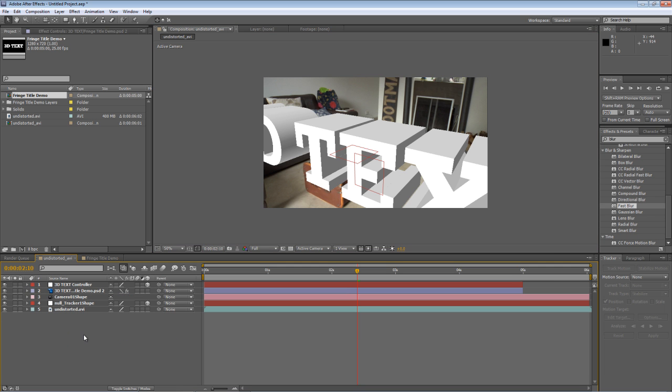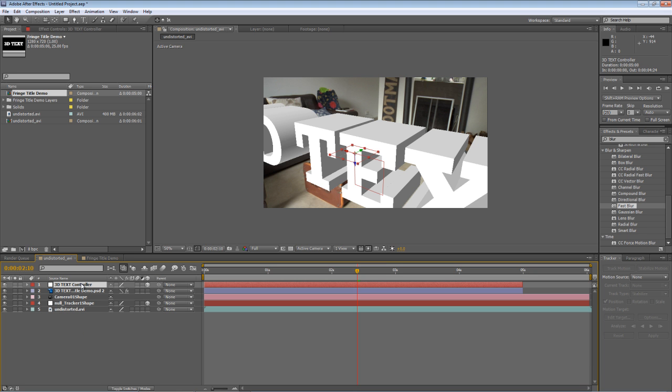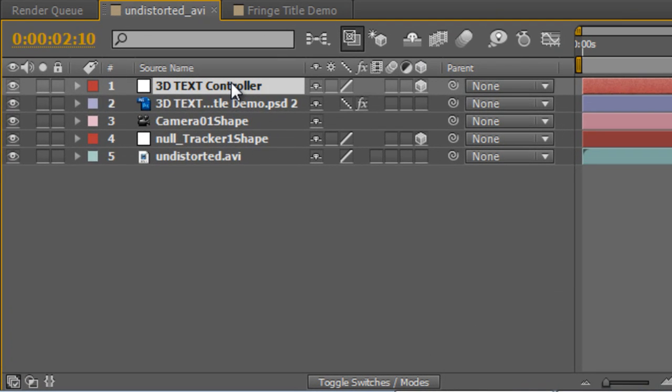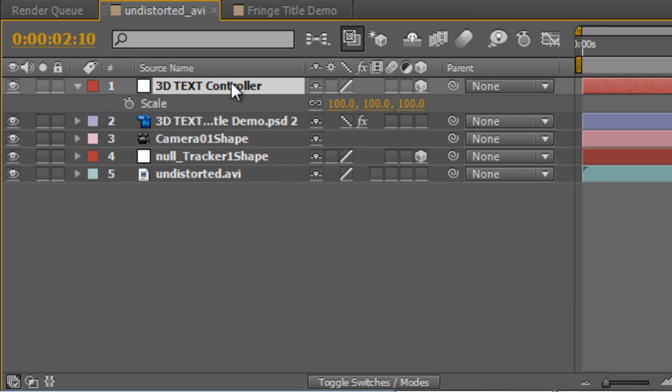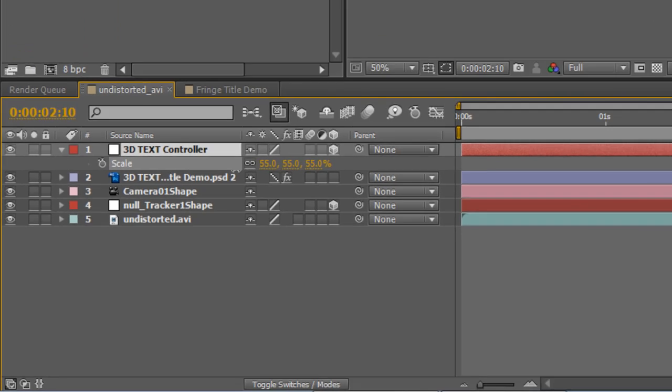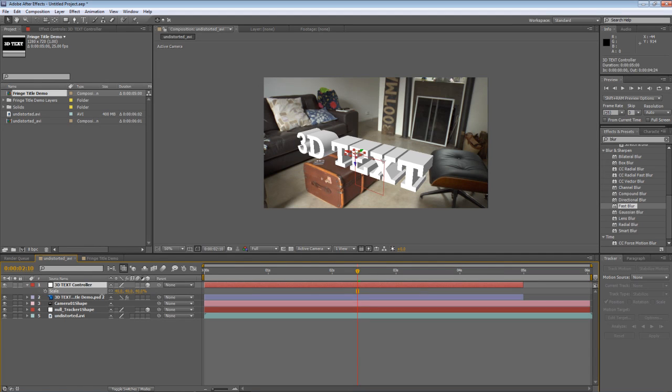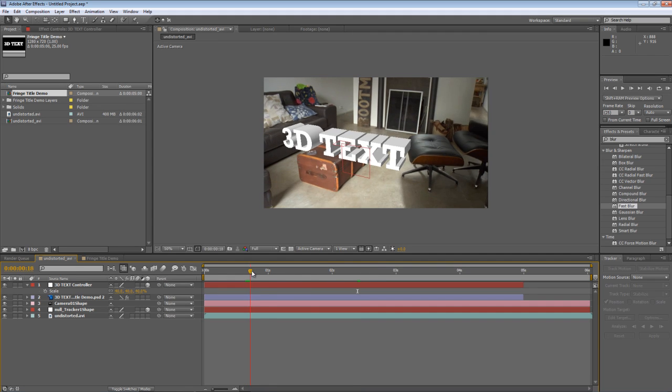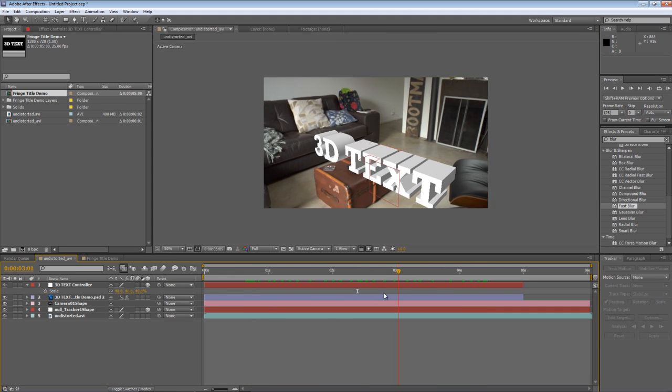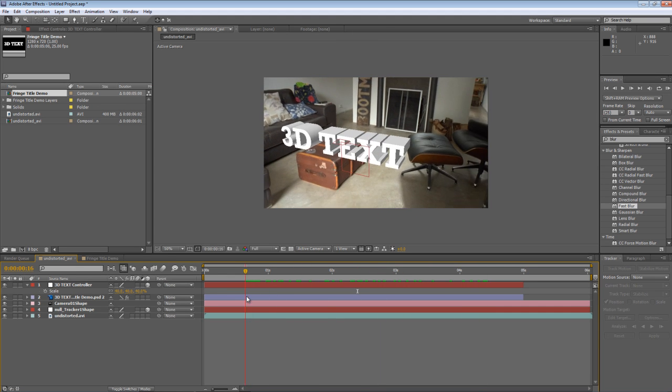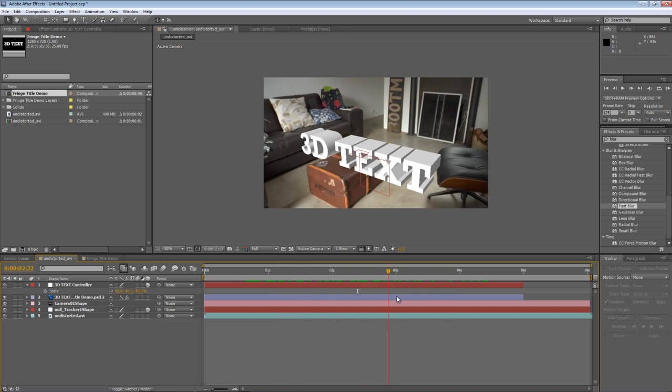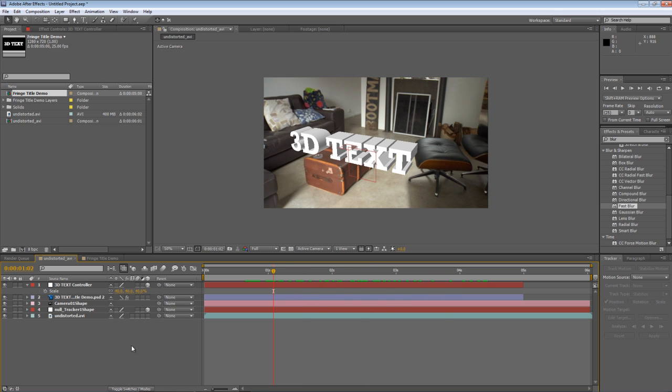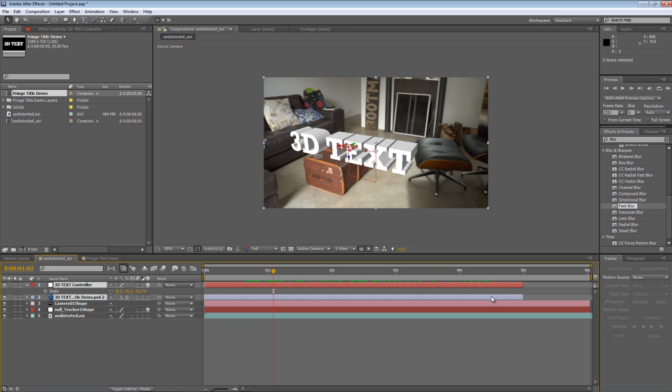You'll also notice, unless you're completely blind, that the text is just a little bit on the large size. So I'll select the controller because everything you do to the controller affects the PSD file behind it. Hit S to bring up the scale properties and just scale it down to about 40% to fit it into the scene. And if I scrub through, you'll see that it matches up. One other thing I might do is just select these two layers. Essentially, they're still images, so you can just drag them out to match the length of your footage.